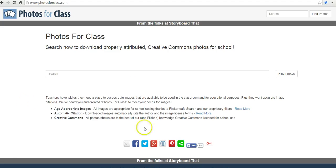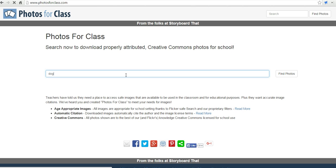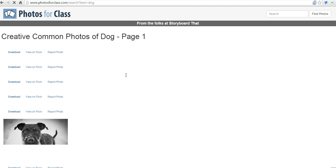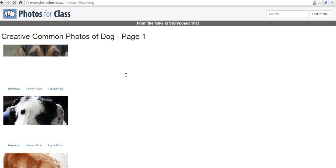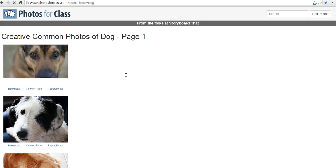So let's go ahead and do a quick search here. I'm at Photos for Class. I need a picture of a dog for my report on my favorite animals. And here's my search results — we'll see all these images pop up.